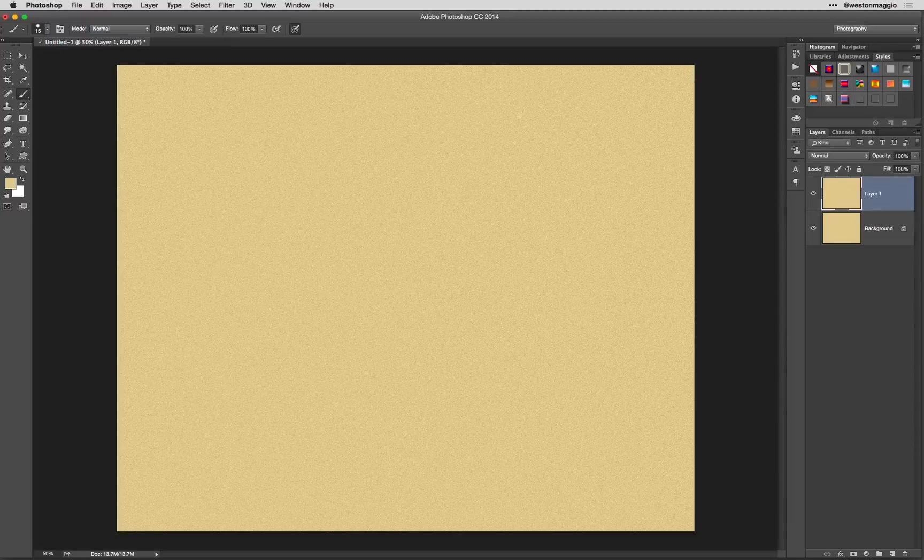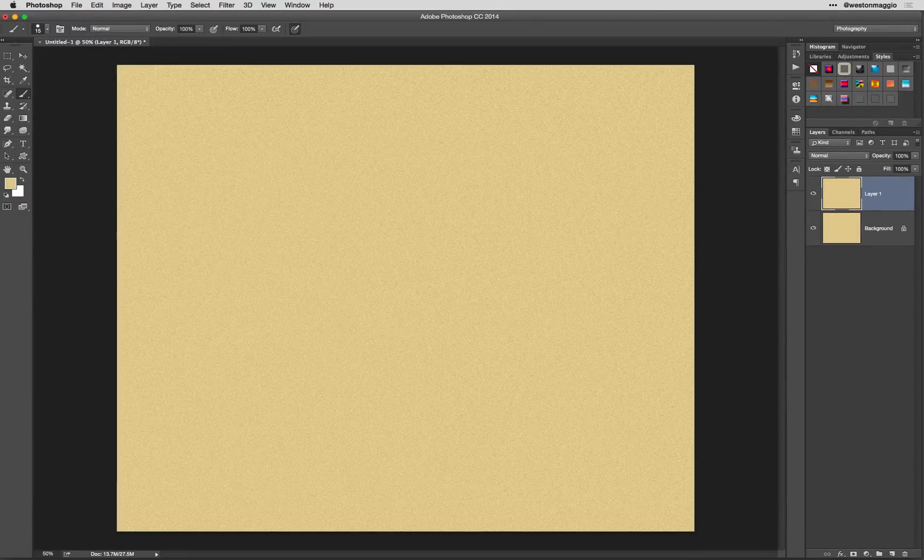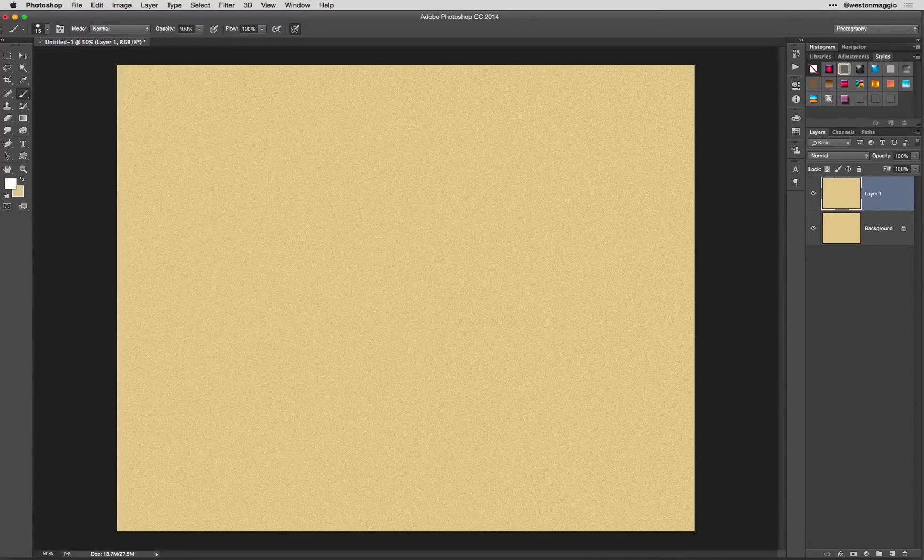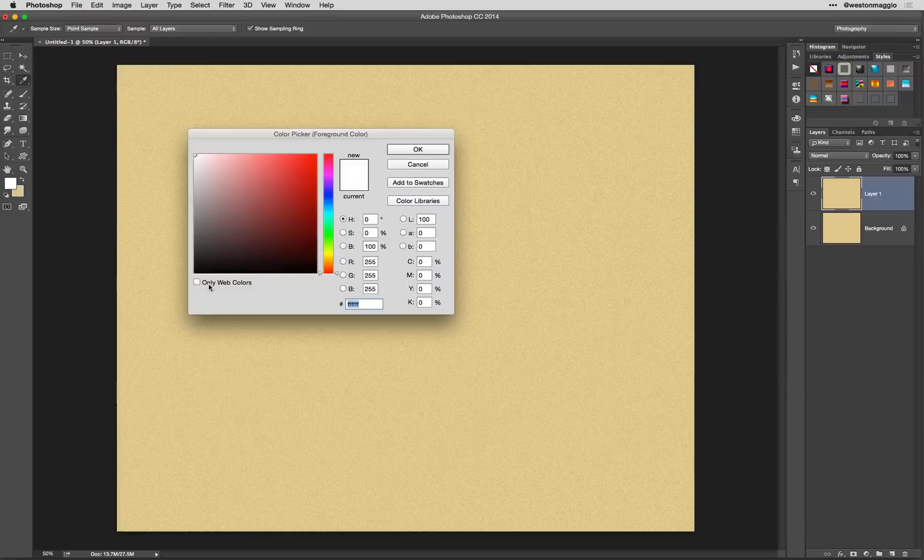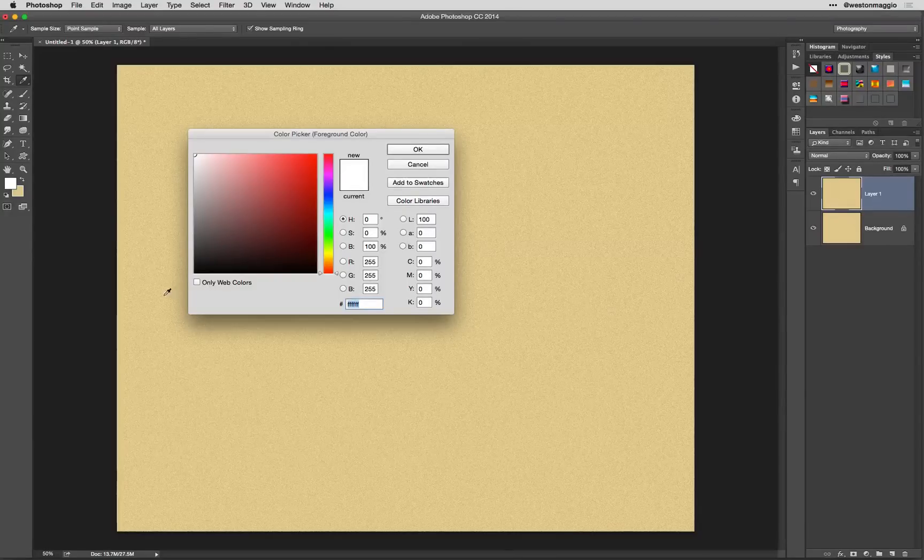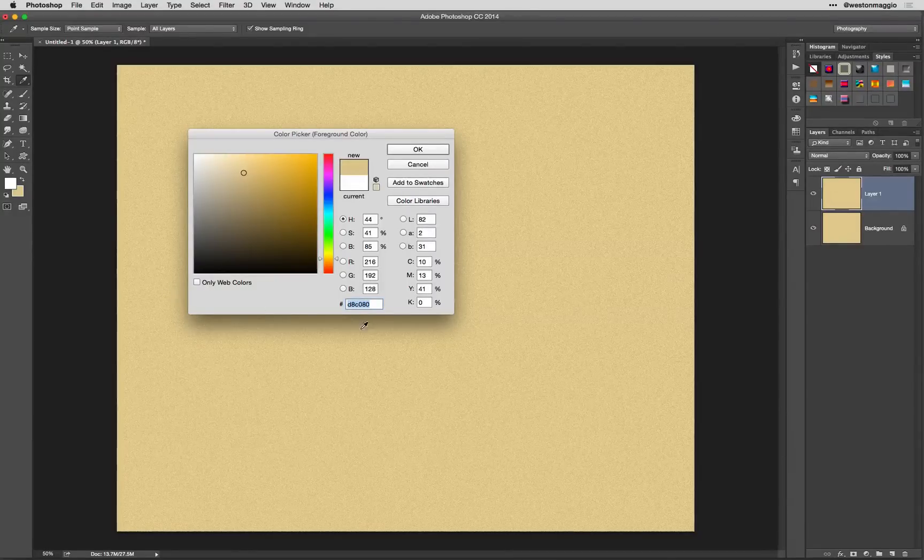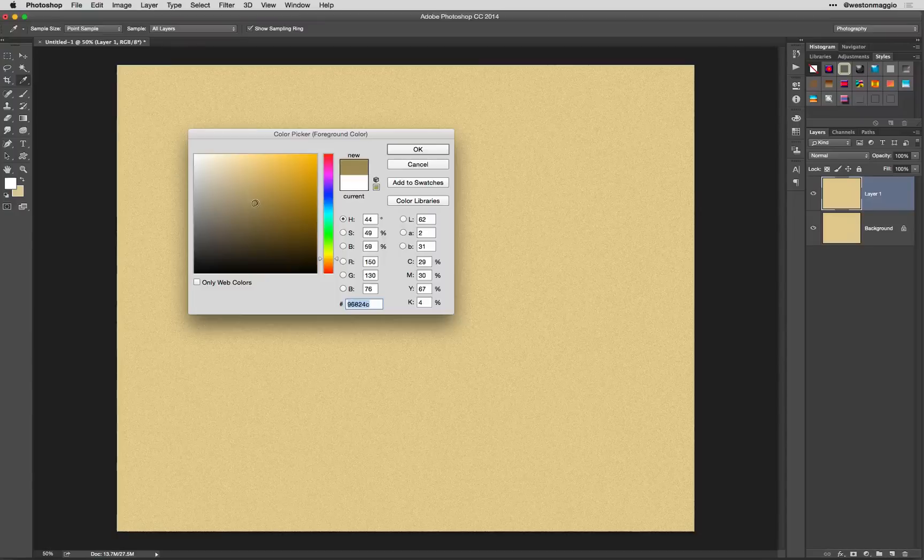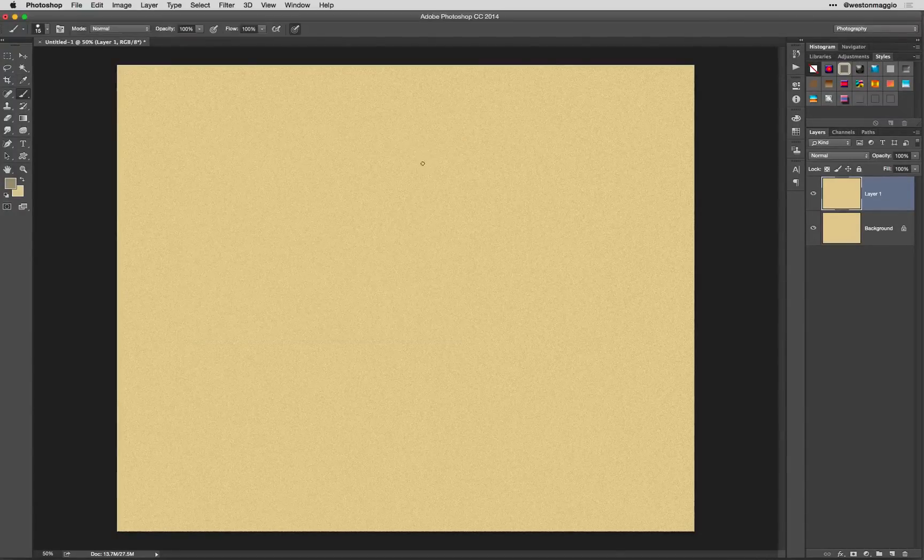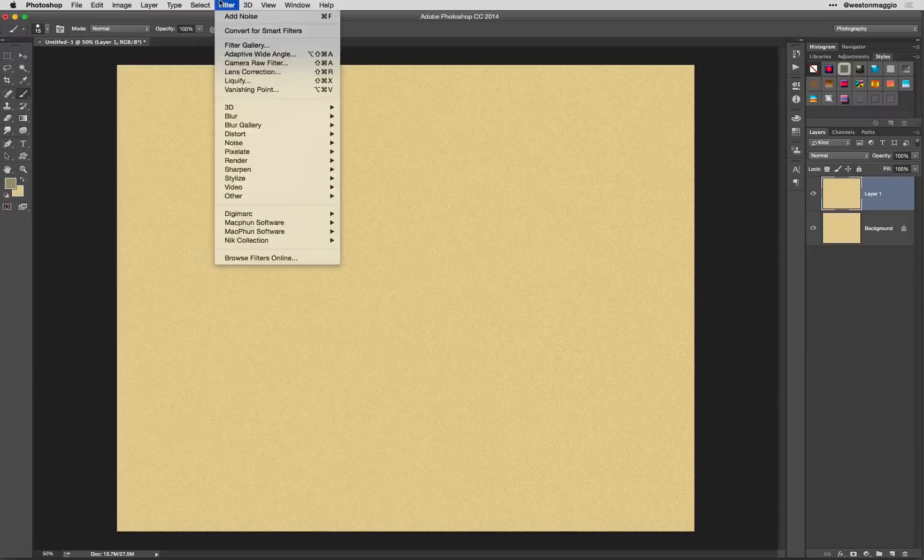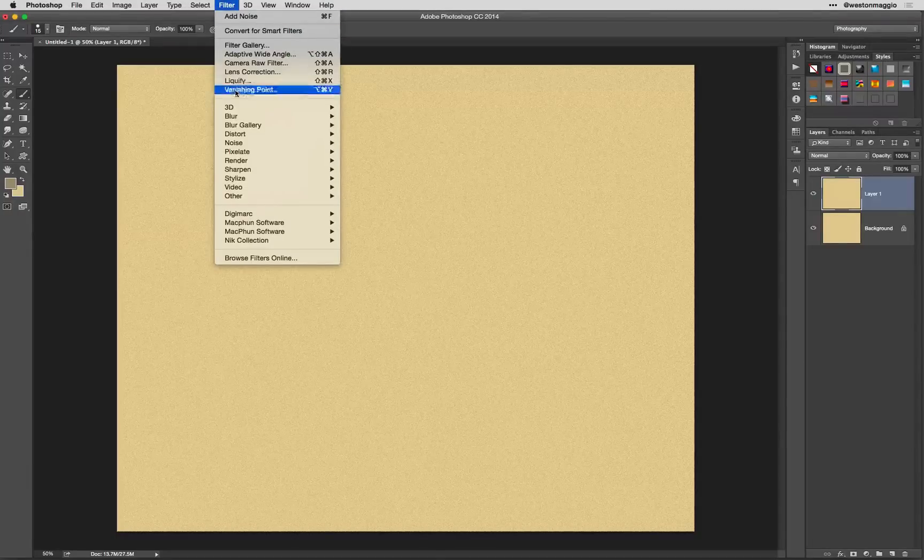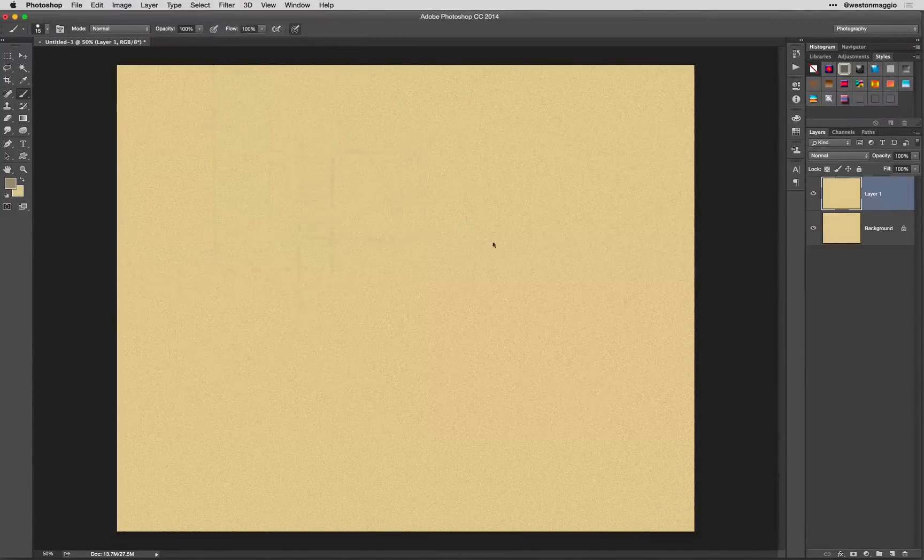I'm going to duplicate that layer by hitting Command or Control J, and I'm going to flip over my foreground and background colors so that I can select a darker color sand. We're going to select something that's just a little bit darker, maybe a little bit more on the cooler side. Now, I'm going to come up here under Filter, down here to Render, and we're going to select Clouds.